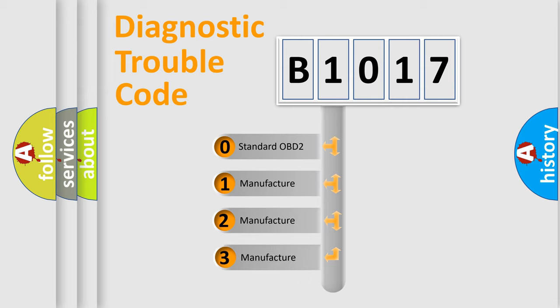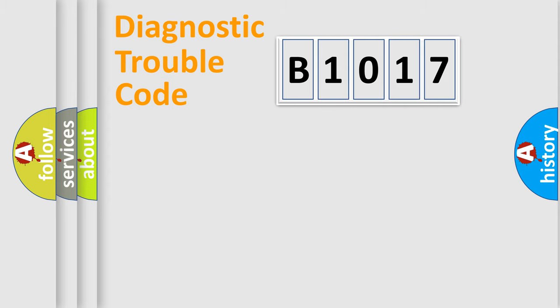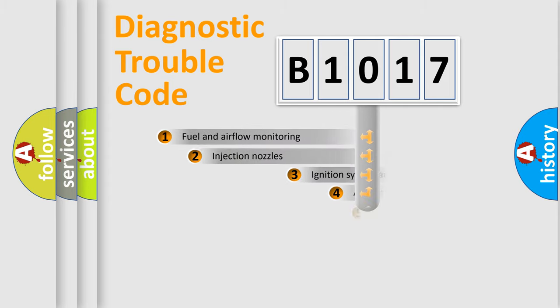If the second character is expressed as zero, it is a standardized error. In the case of numbers 1, 2, 3, it is a manufacturer-specific error.